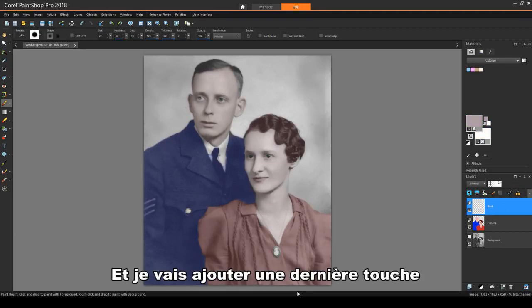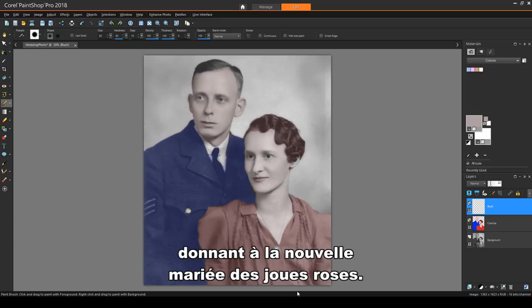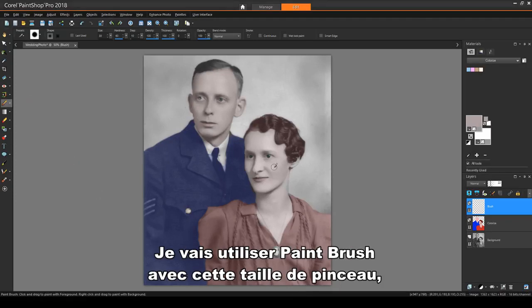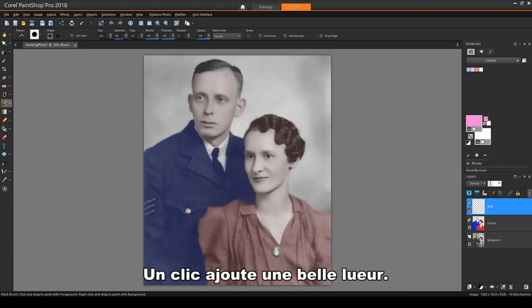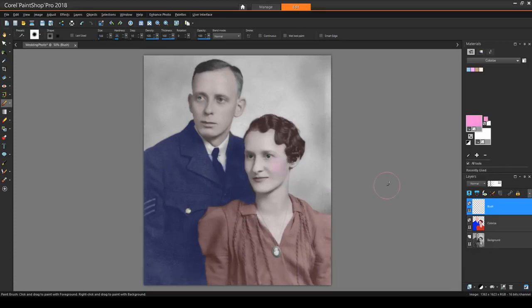And I'll add one final touch, giving the newly married bride a rosy cheek. I'll use Paint Brush with this brush size, a pink color, and a very low brush hardness. One click adds a nice glow.